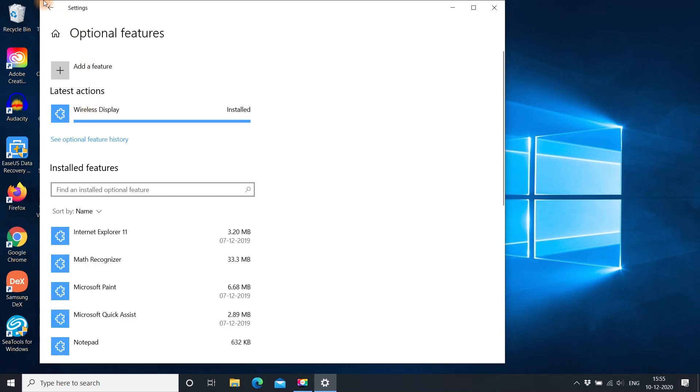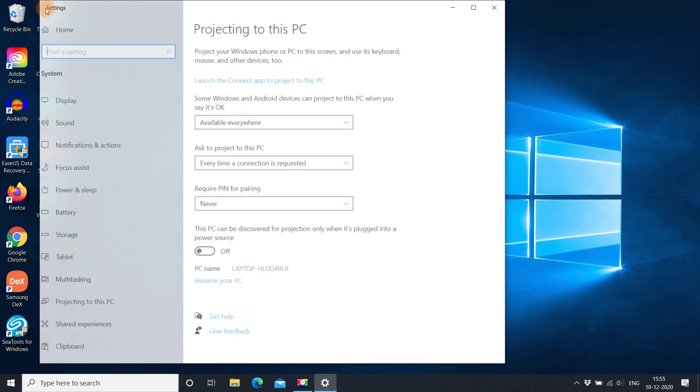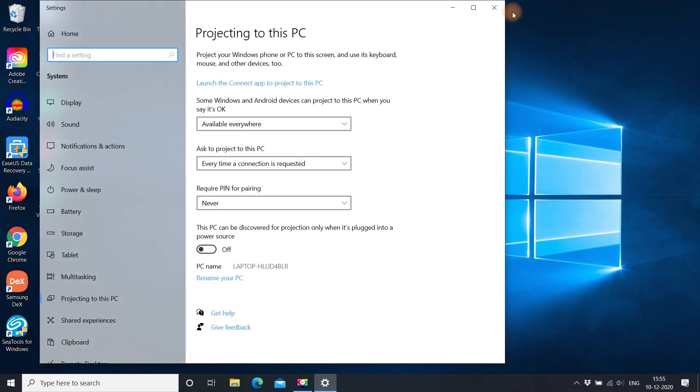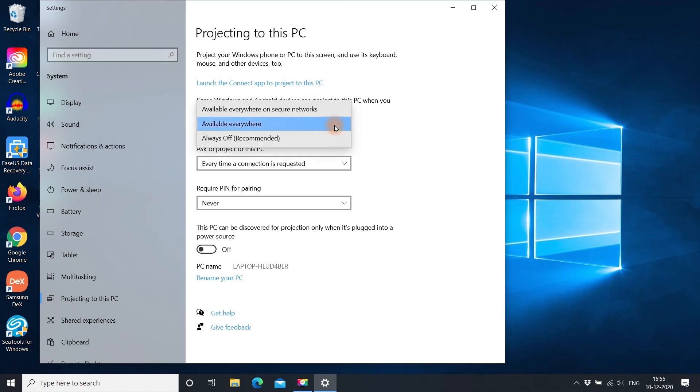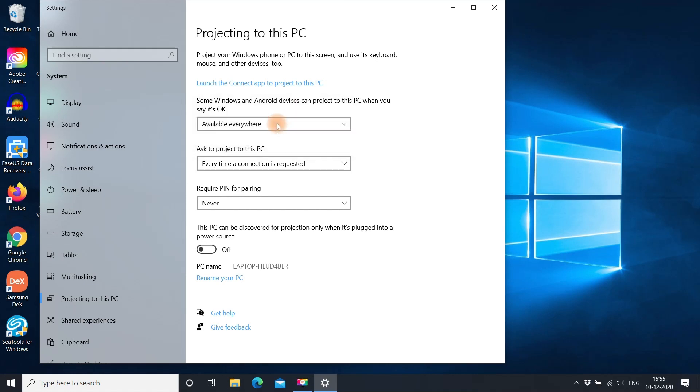Once it is installed, go back to projection settings. Here, select available everywhere on secure networks or available everywhere based on your preference.